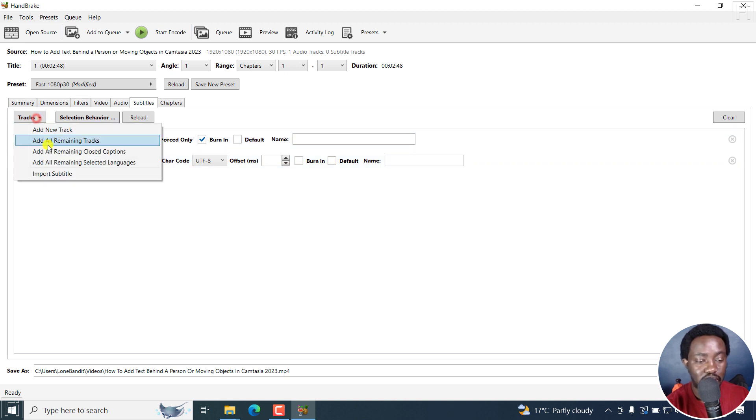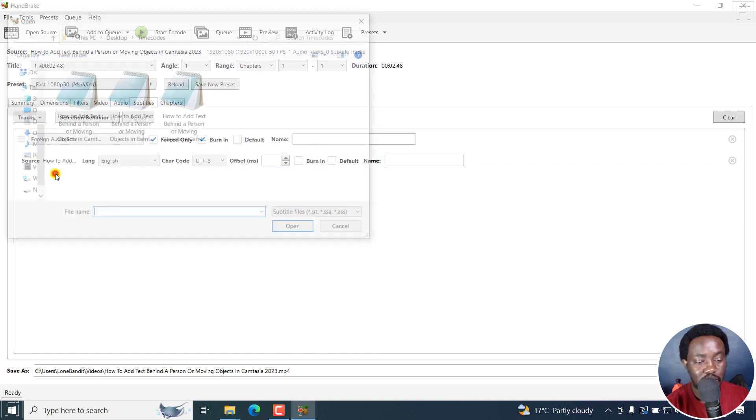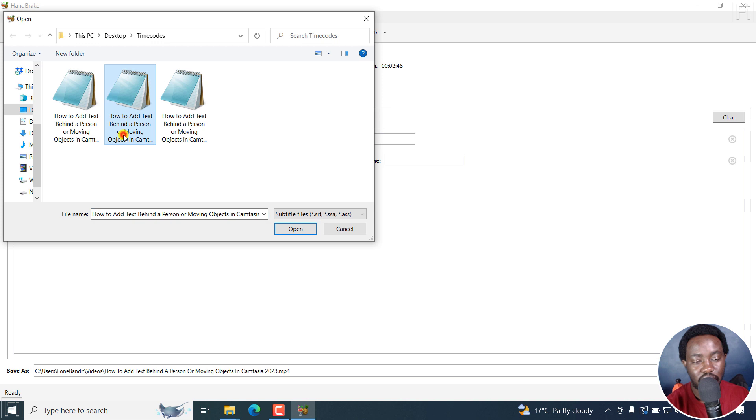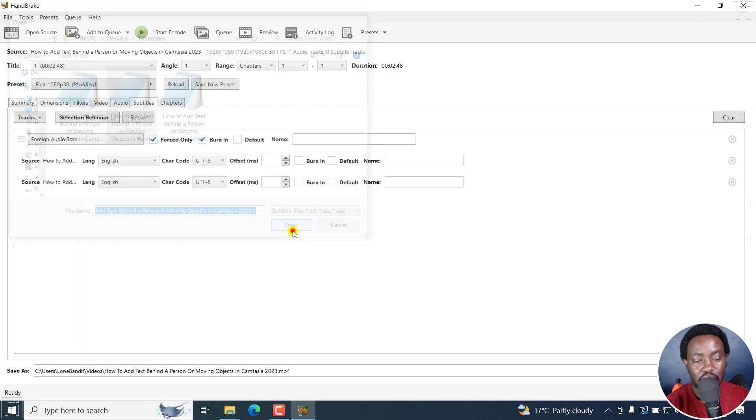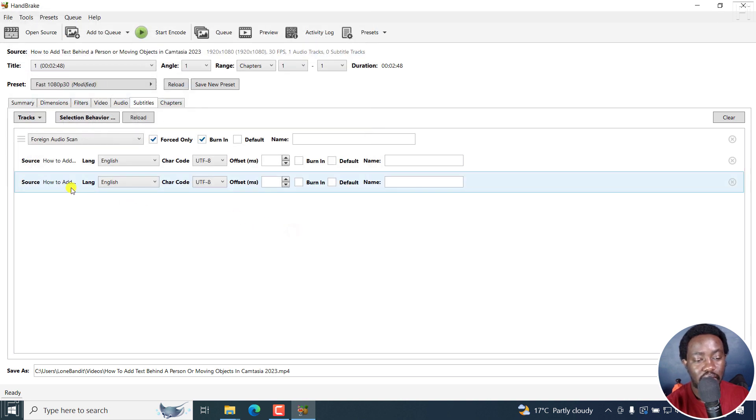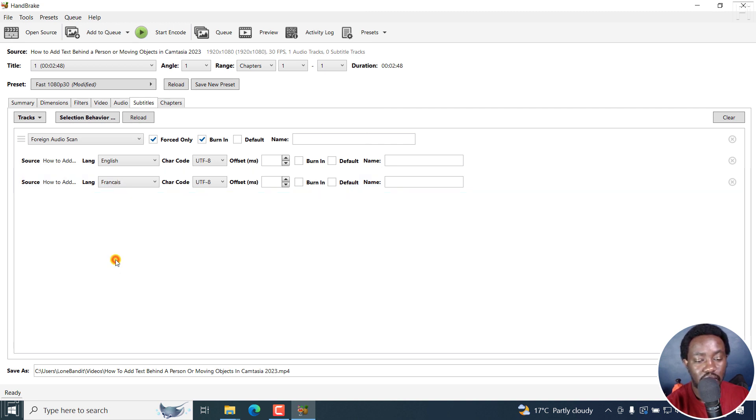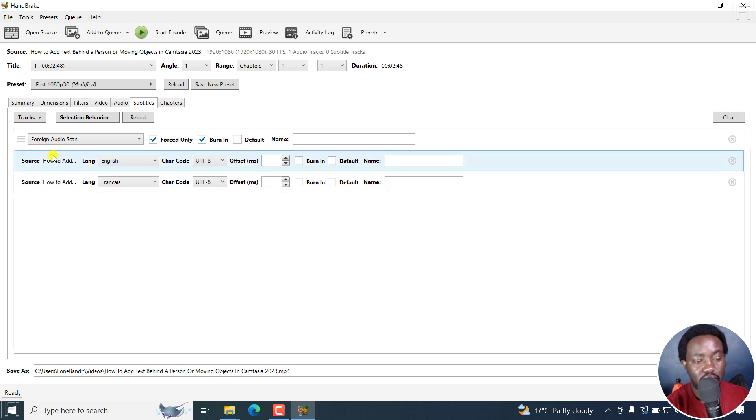Now, we're going to add the others. Import subtitle. I'm going to go with the second one, which is the French subtitle. Click on open. And now from here, I'll need to click on English, the dropdown, and look for French. And this is Francais. Click on that and leave everything else as it is.